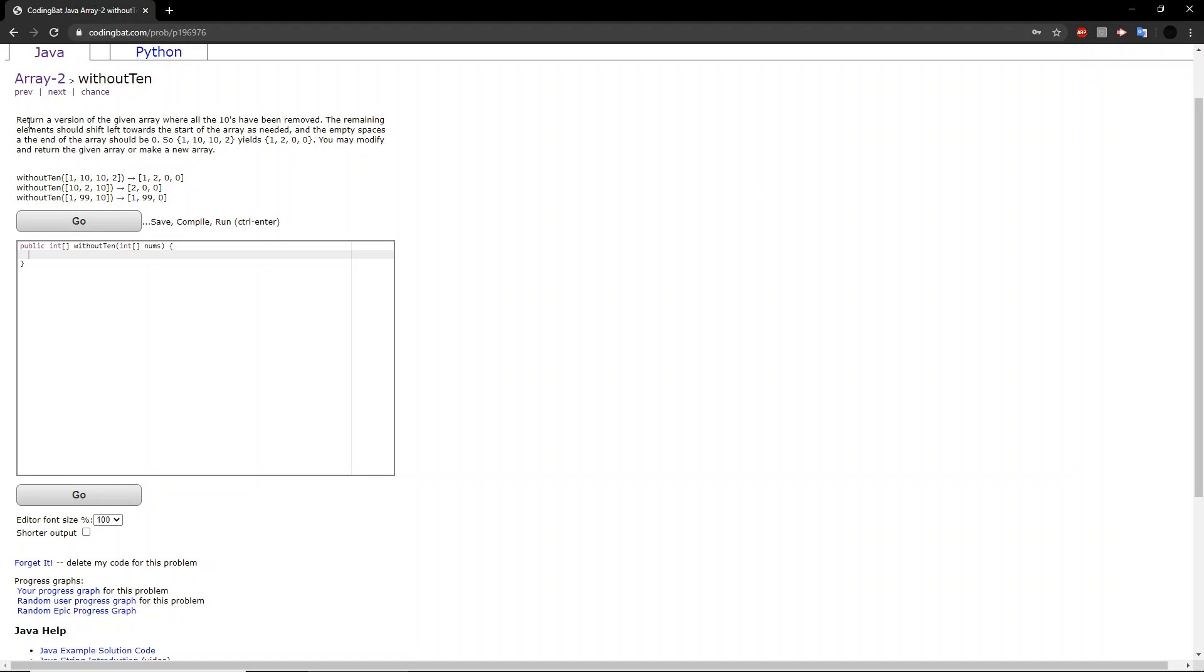The question says, return a version of the given array where all the 10s have been removed. The remaining elements should shift left towards the start of the array as needed. And the empty spaces at the end of the array should be 0. So 1, 10, 10, 2 yields 1, 2, 0, 0. You may modify and return the given array or make a new array.